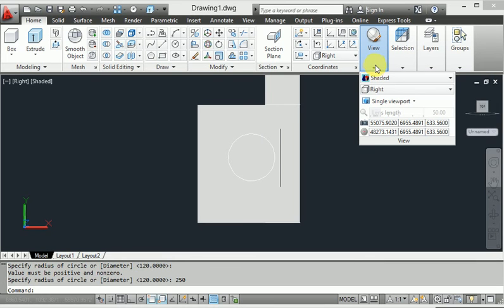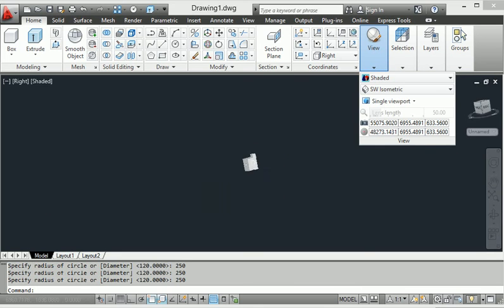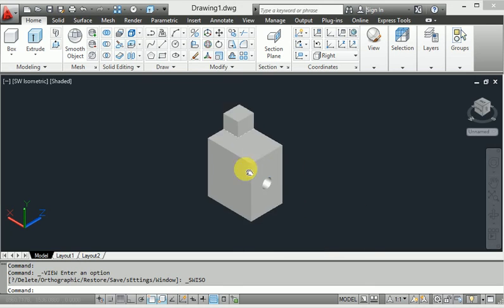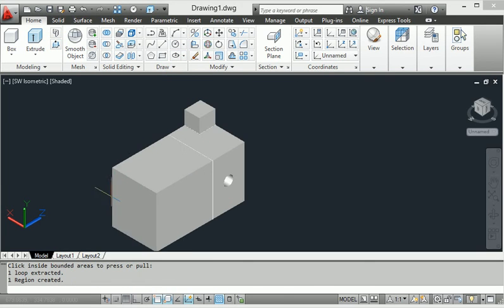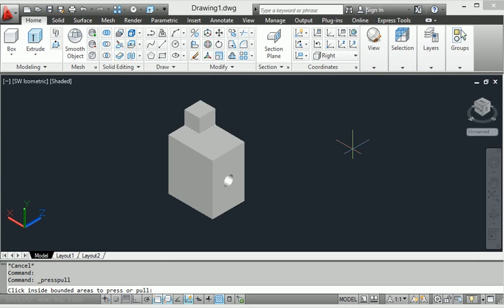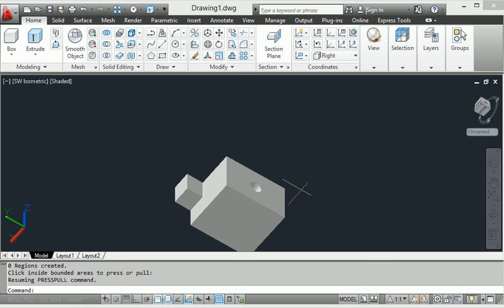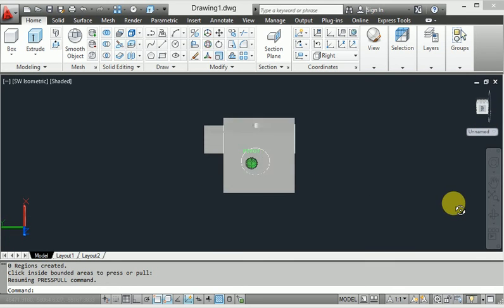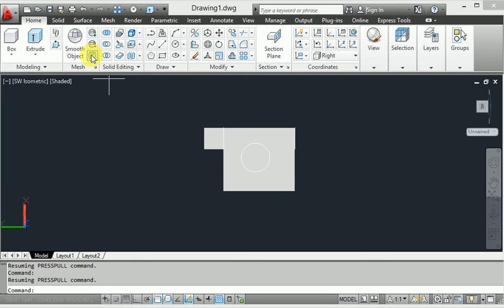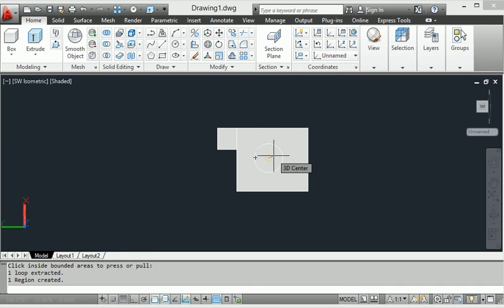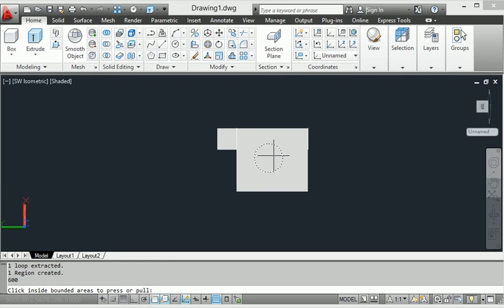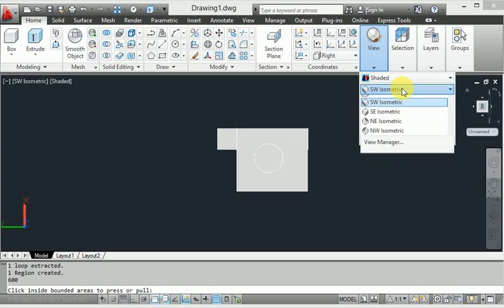Then I will go to isometric view. In this isometric view, I will apply the press-pull command and select a particular face. When I go to rotate to select it, this is the circle. When I apply the press-pull command to the circle and I want to extend the front side, I give a distance of 600.